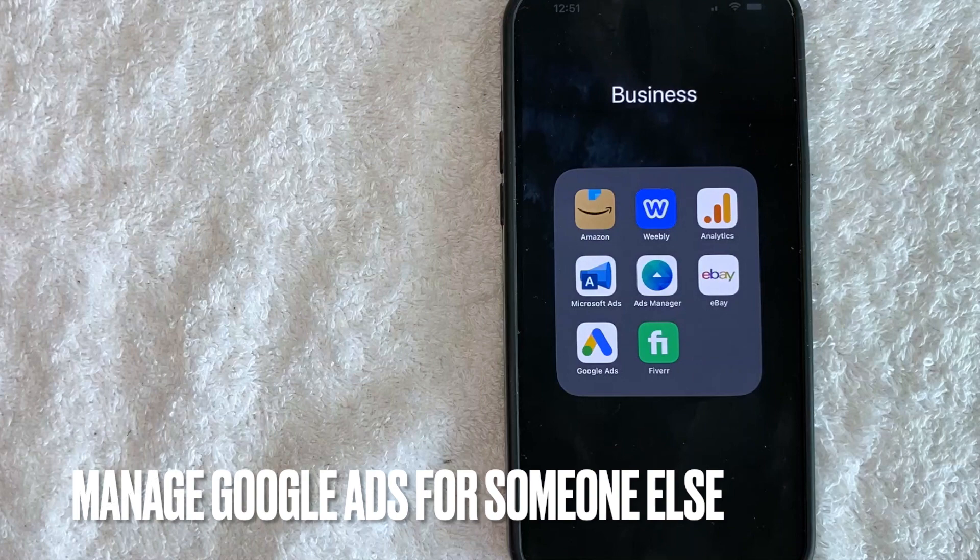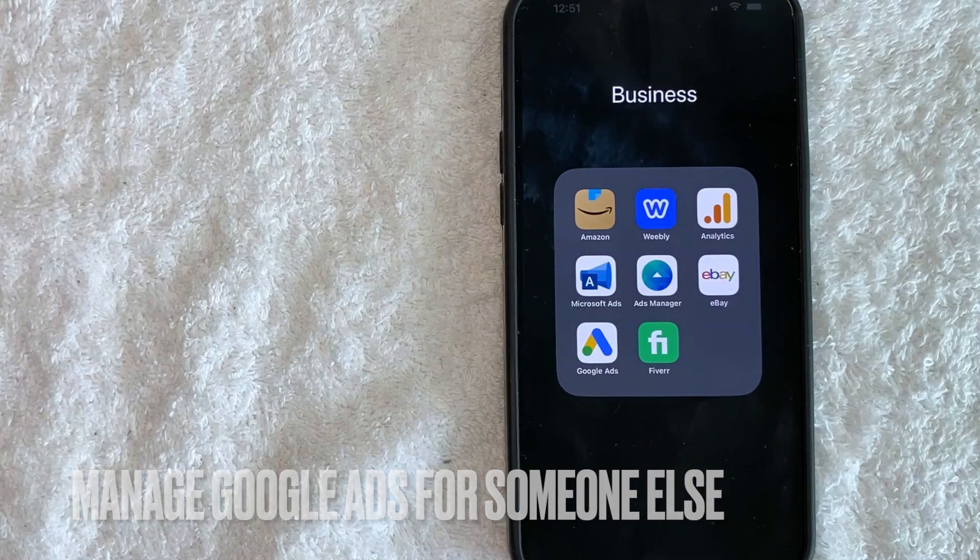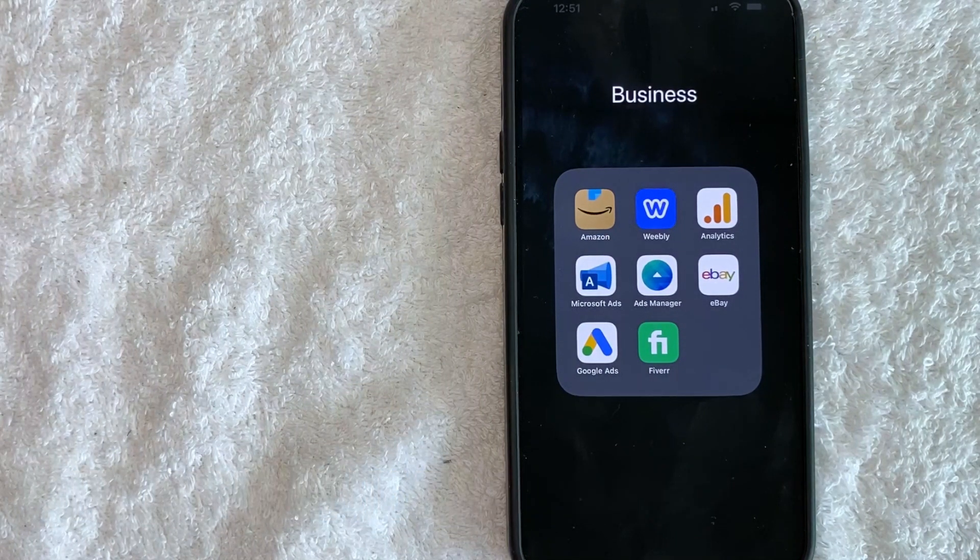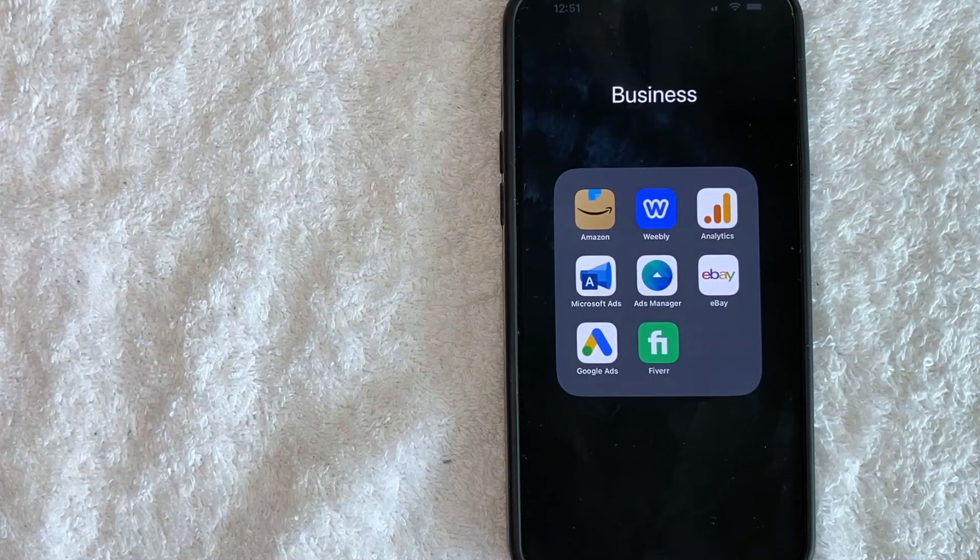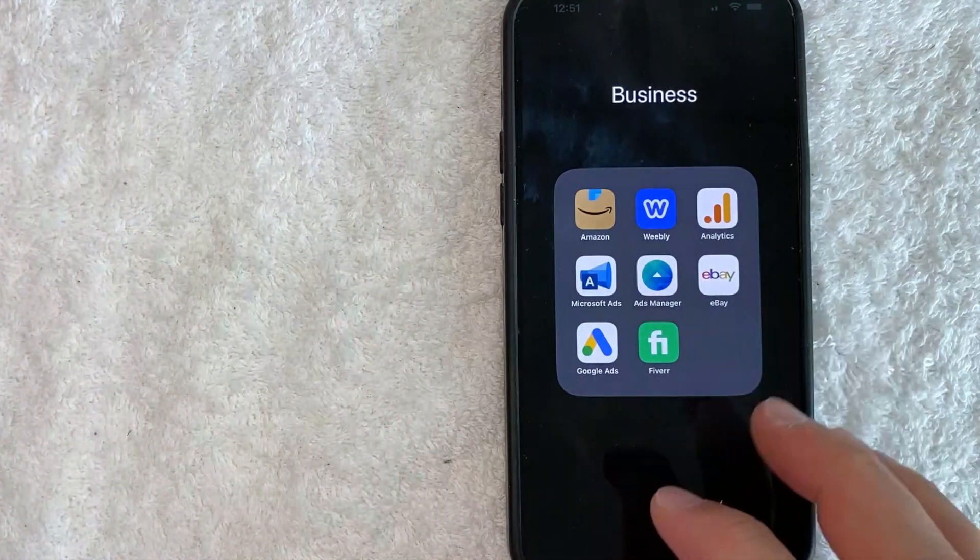Maybe you manage Google Ads for someone else, but you're no longer going to be working with them. So you need to switch out your credit card, whatever the case is. It's a pretty easy process.